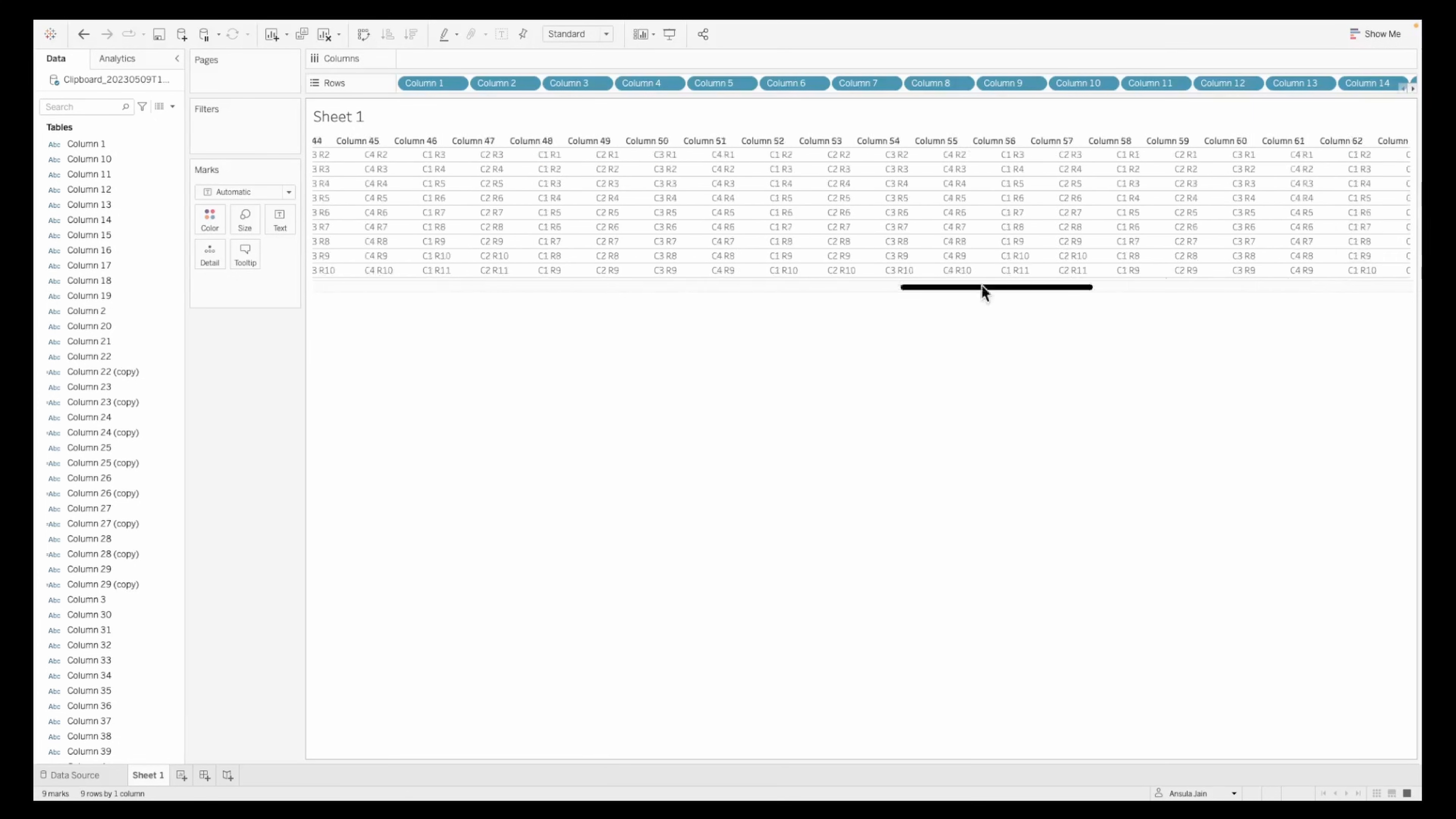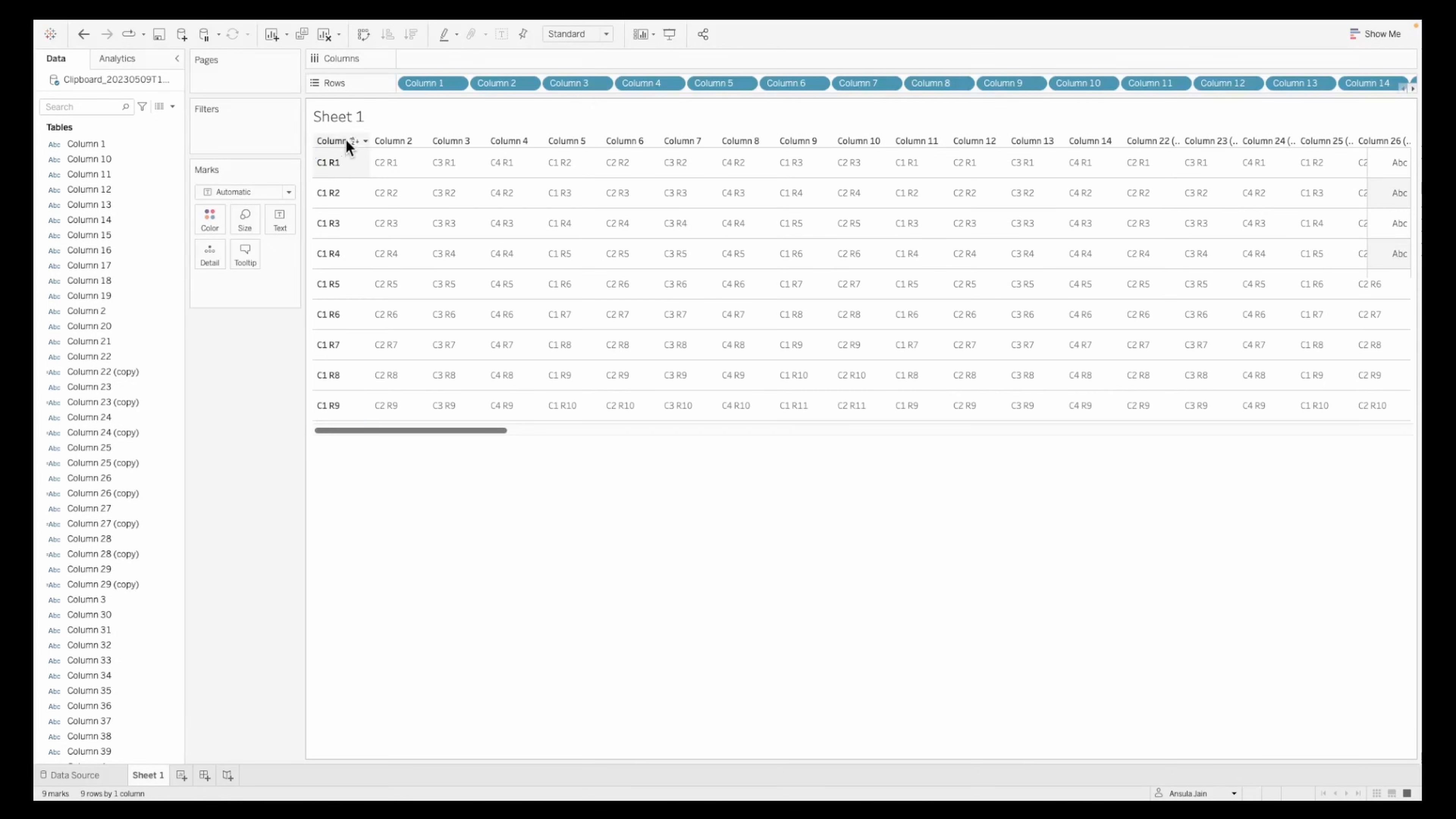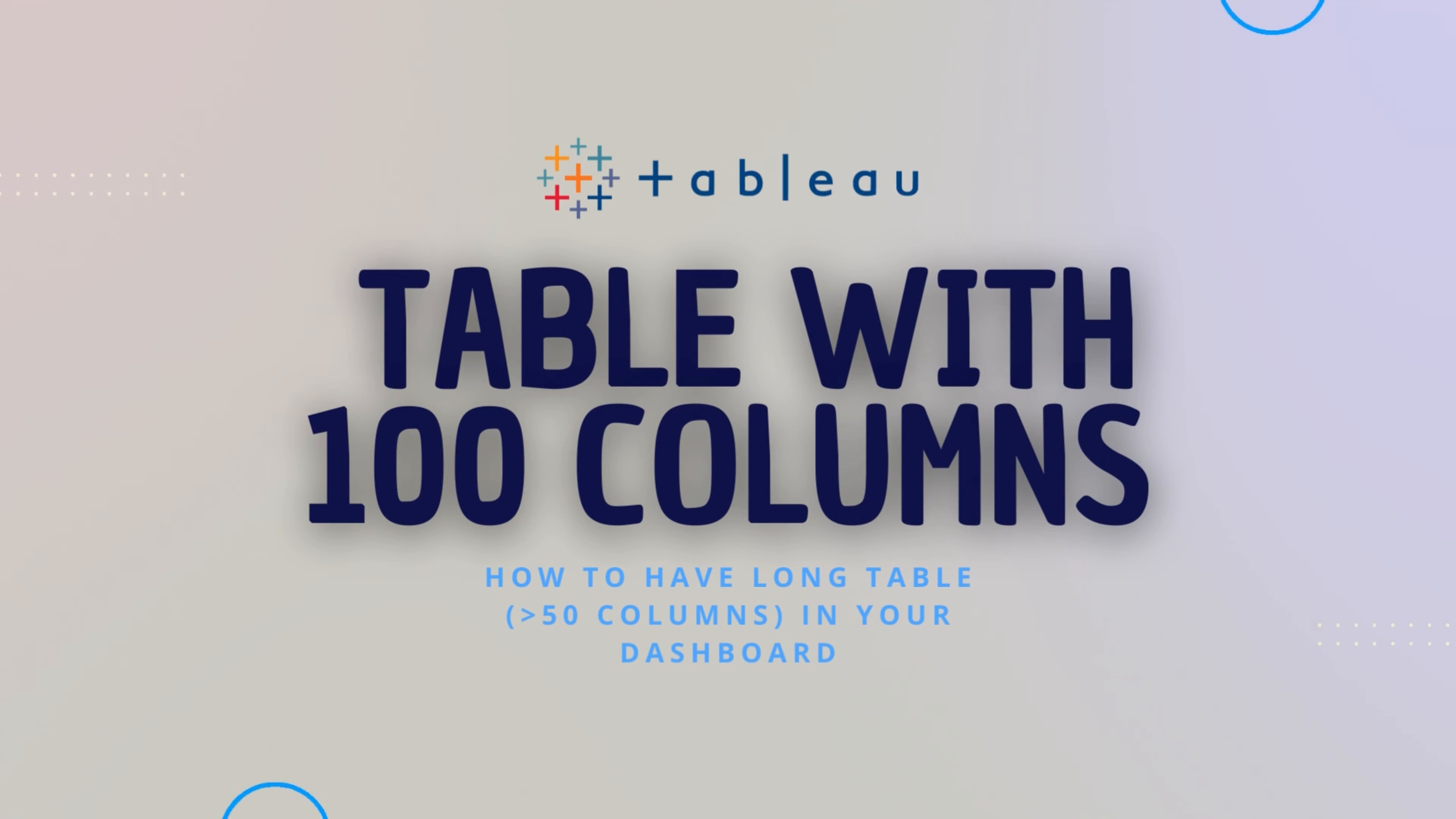So this is a simple hack that you can have on your dashboard, a table which can have more than 50 columns on your Tableau dashboard. I hope this is helpful to you.